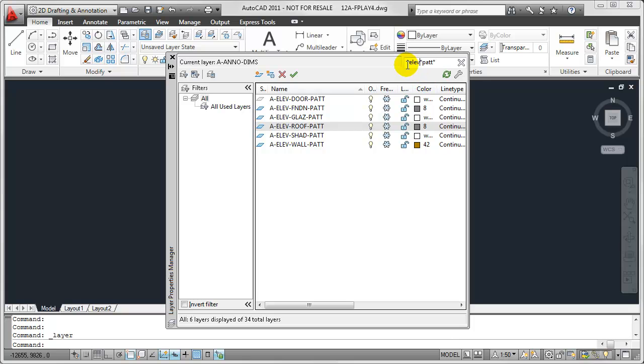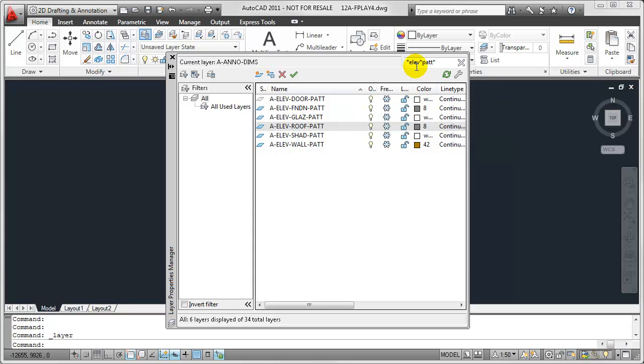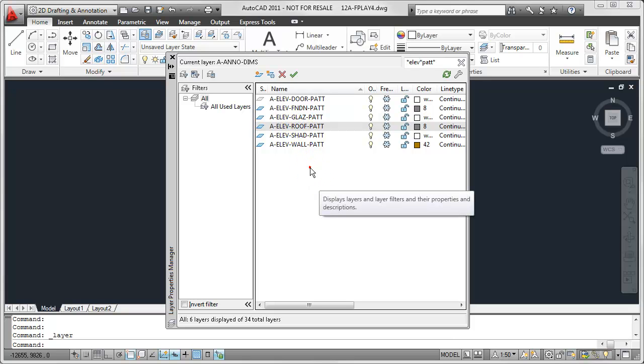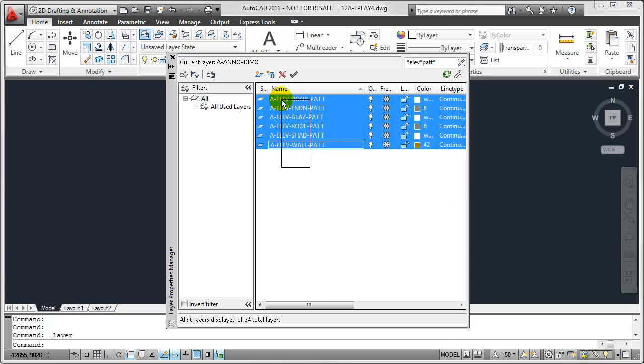Now the way I've stacked up these asterisks or wildcards, it doesn't matter at what point of the layer name these codes are shown. It will always find any layer that has ELEV and PATT included in their names. And so from here, I could select all of these layers and make whatever manipulation I wanted to do.